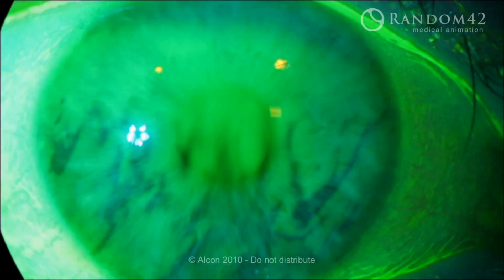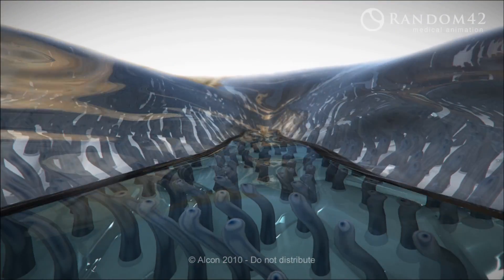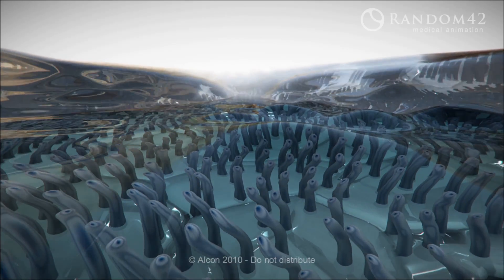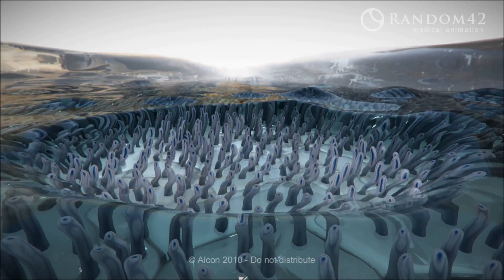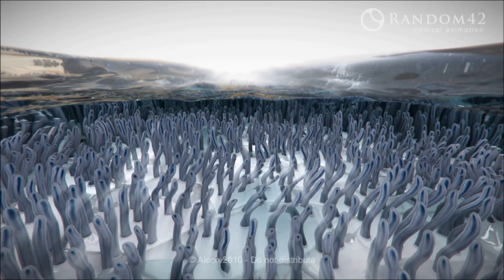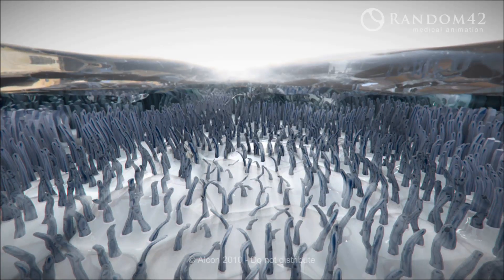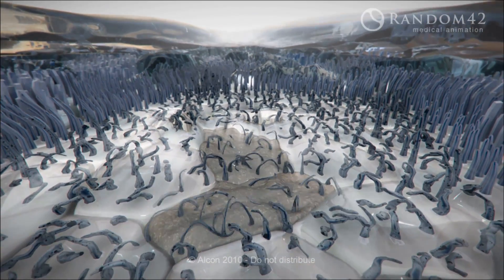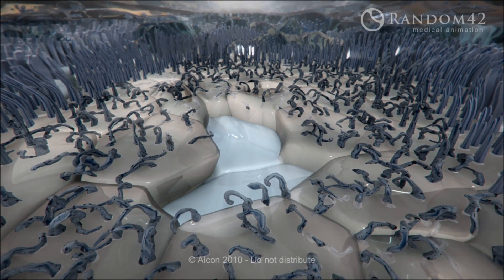As the tear film breaks up, the lipid and aqueous layers dry up, causing the mucin layer to diffuse away, leaving the ocular surface bare and exposed. This enables an inflammatory cascade and sometimes irreversible damage occurs. The patient becomes increasingly symptomatic and often experiences visual disturbance.